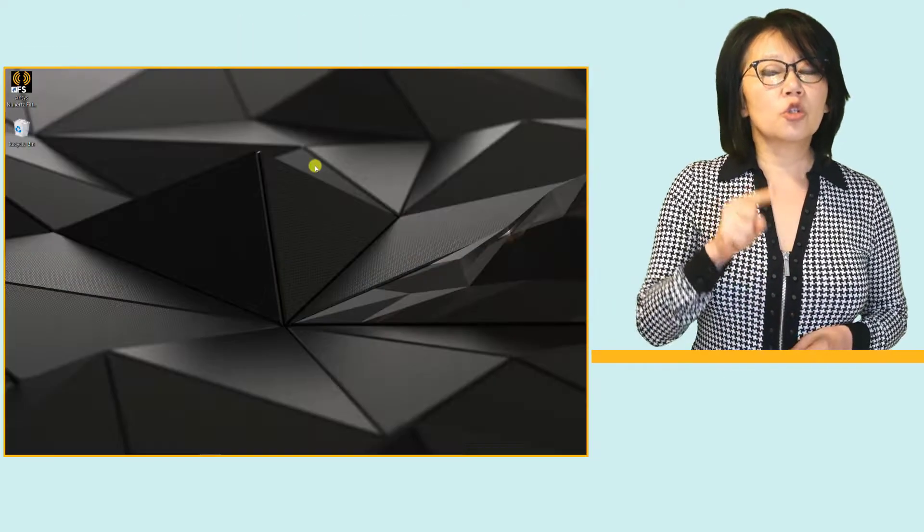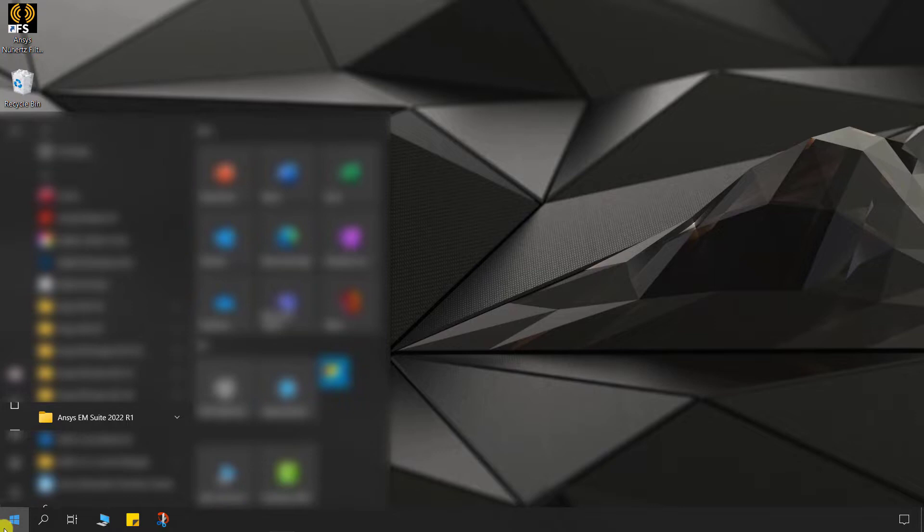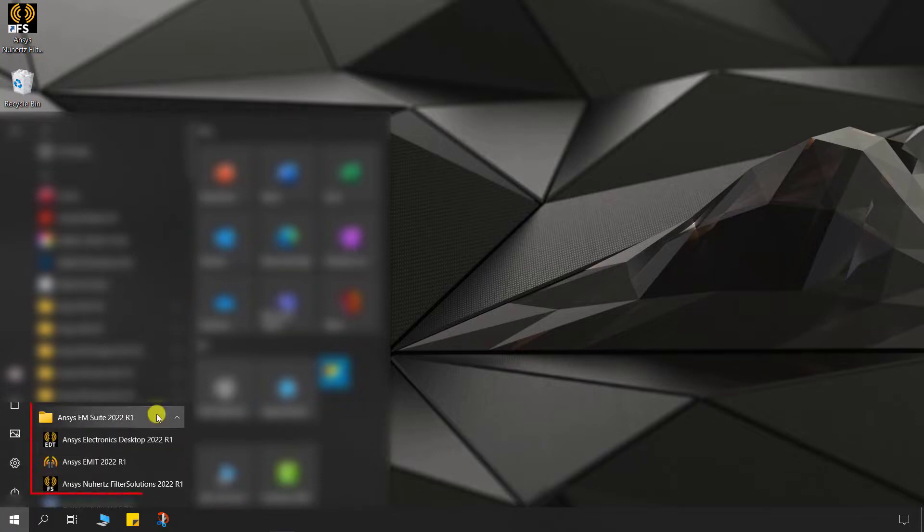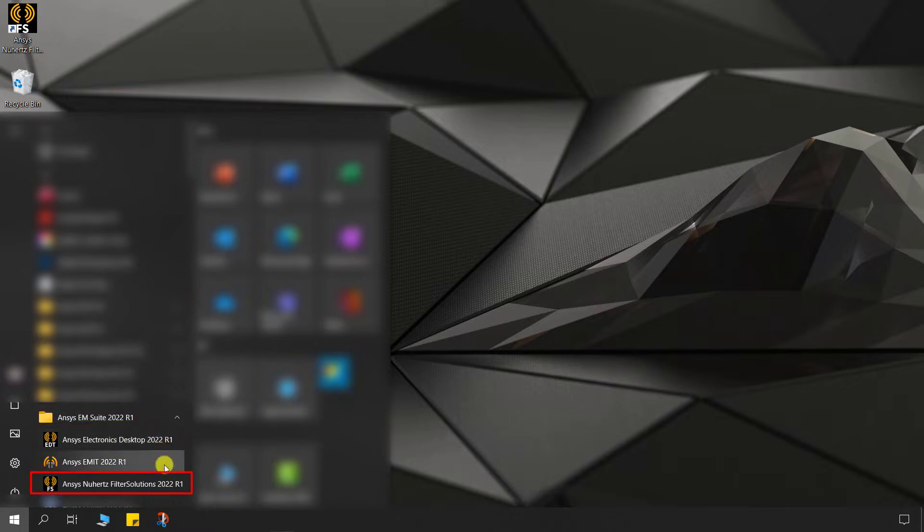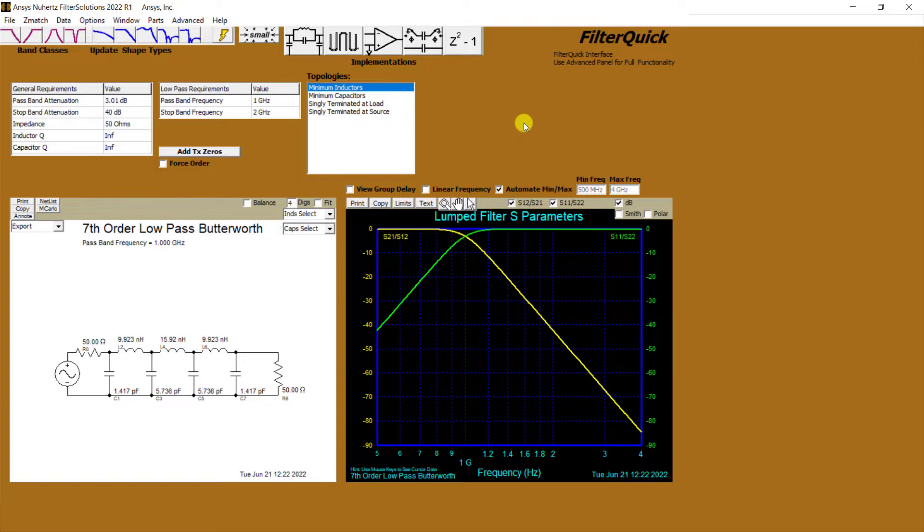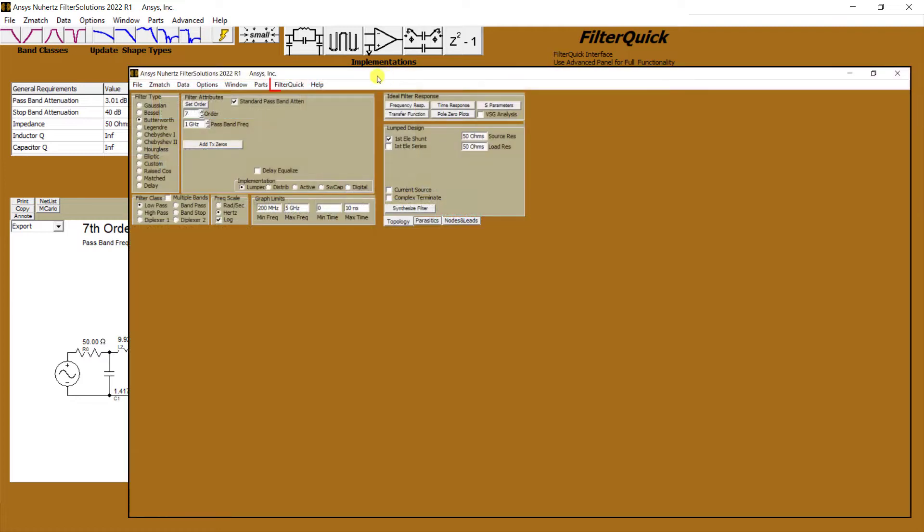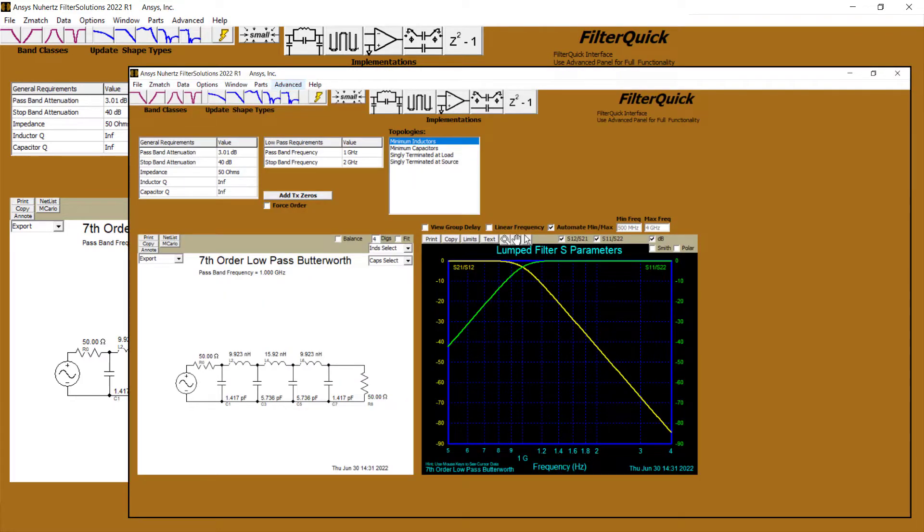To launch this tool, select from the start program list, browse to the ANSYS EM suite folder, and double-click on ANSYS Nuhertz Filter Solutions. Here is the tool's FilterQuick interface. Be sure you're in this mode for quick filter synthesis. If you don't see this interface, select FilterQuick in the ribbon.